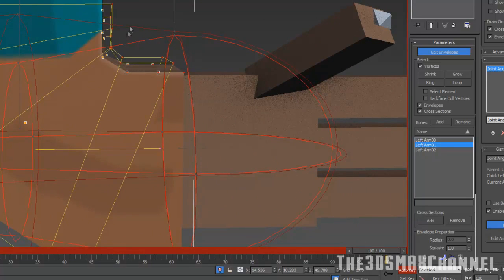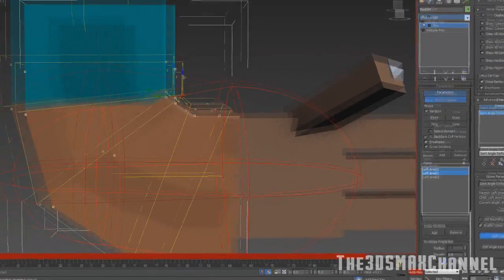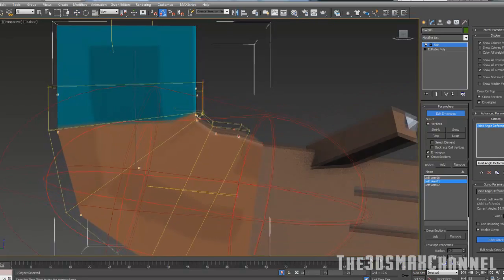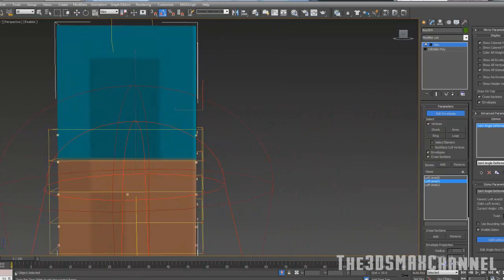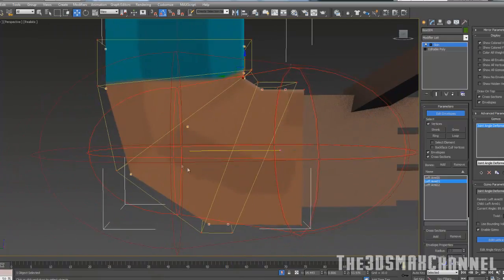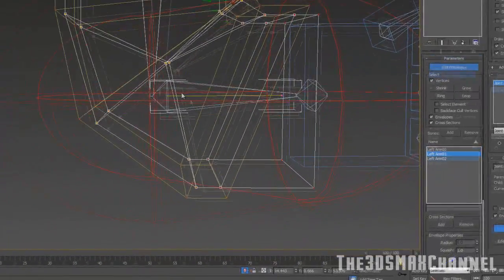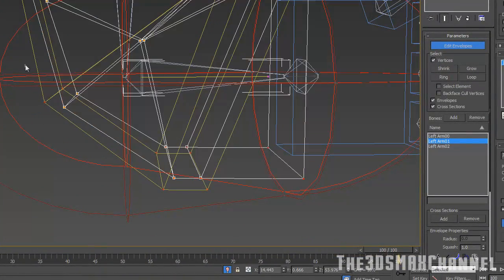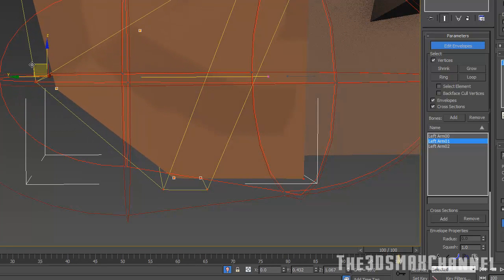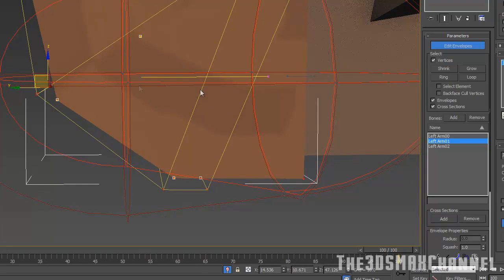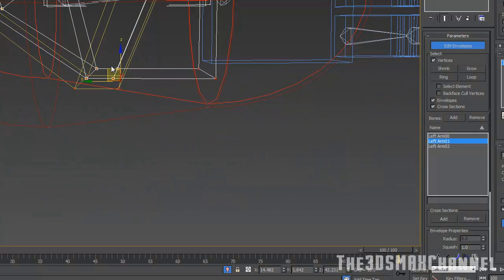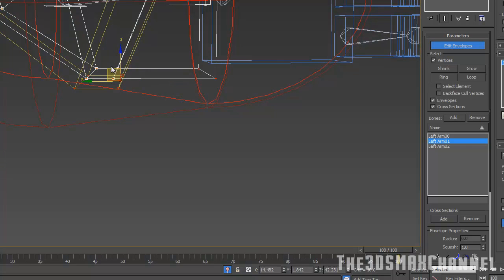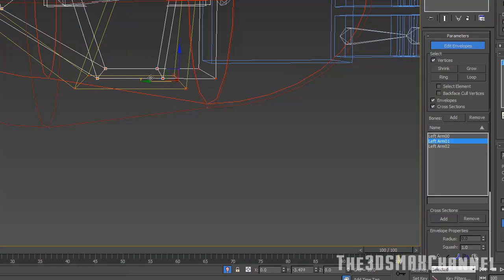Of course if you add more lines it might make it easier. I'm not very good at using skin modifier, I always use physique even though physique is not what you should be using. You should always use skin modifier these days.